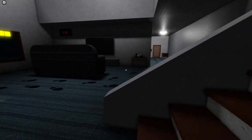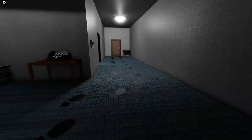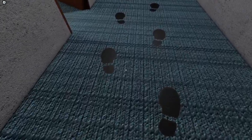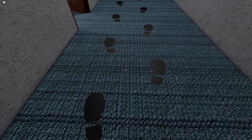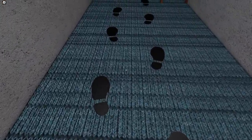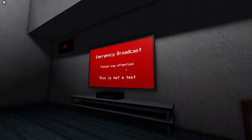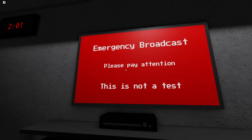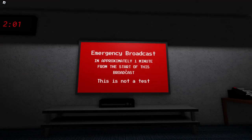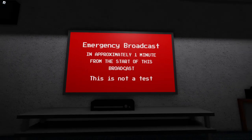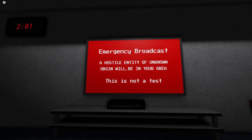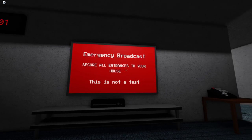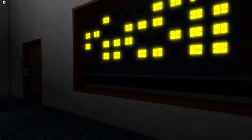Oh. Oh no no. Wait. His foot steps became wider. He's like decided to like. Oh emergency broadcast. Please pay attention. This is not a test. In approximately one minute from the start of this broadcast a hostile entity of unknown origin will be in your area. Secure all entrances for your house. This is not a test.